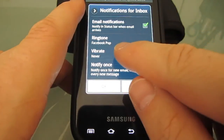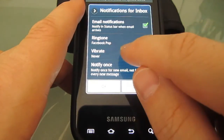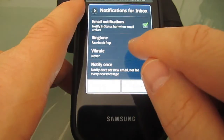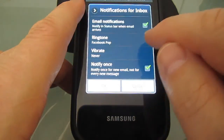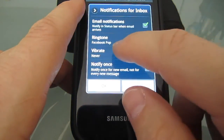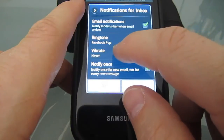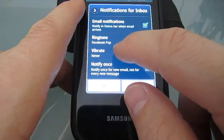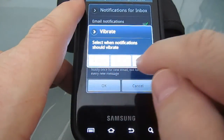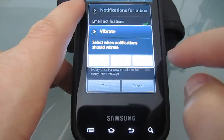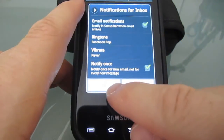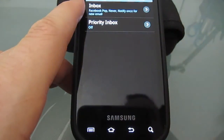One other helpful feature is vibration mode. A lot of people are trying to figure out how to turn on vibration mode within Gmail — you can easily do that in this area as well. Just click on vibrate, choose which setting you want, and then click OK, and you're done.